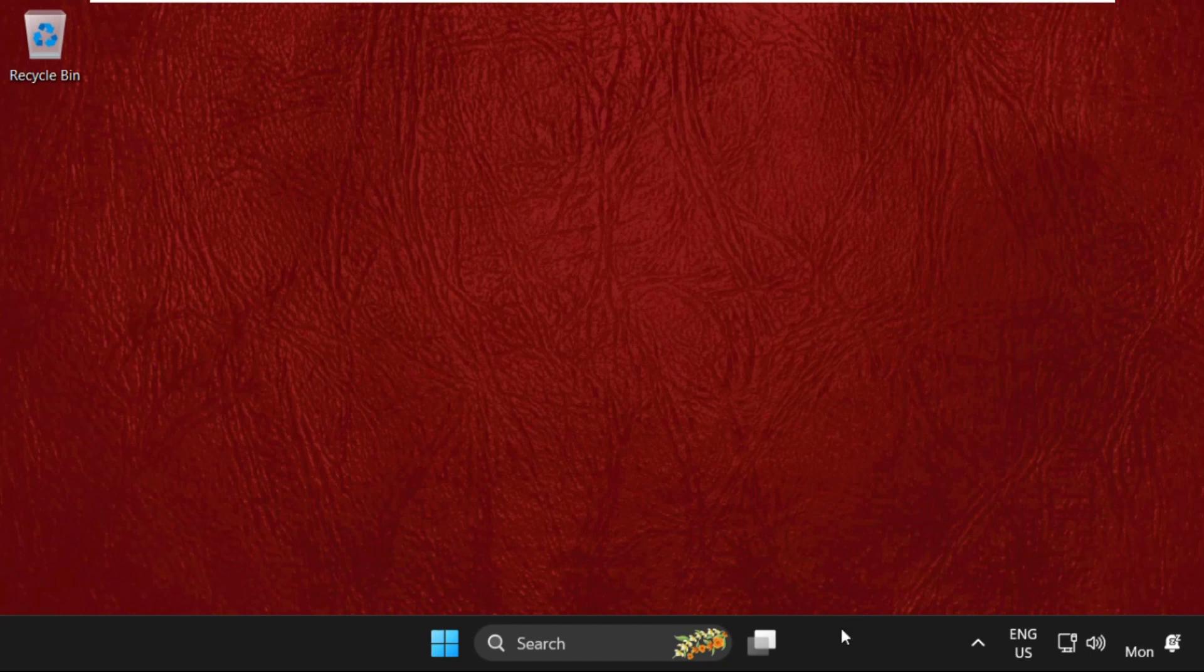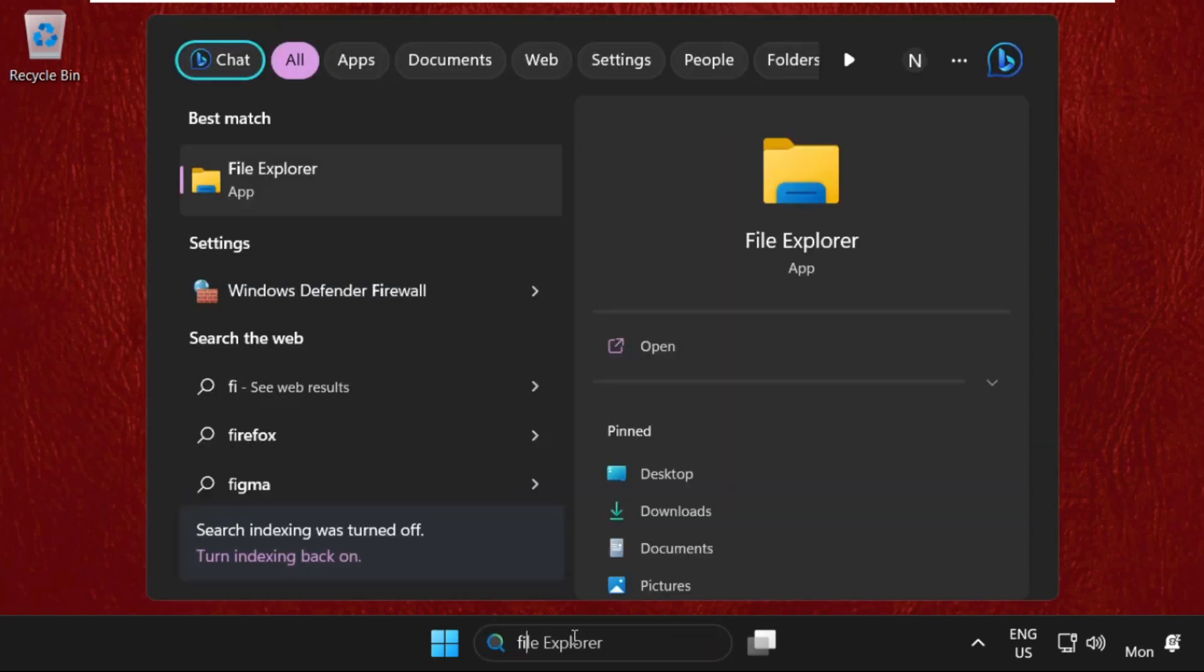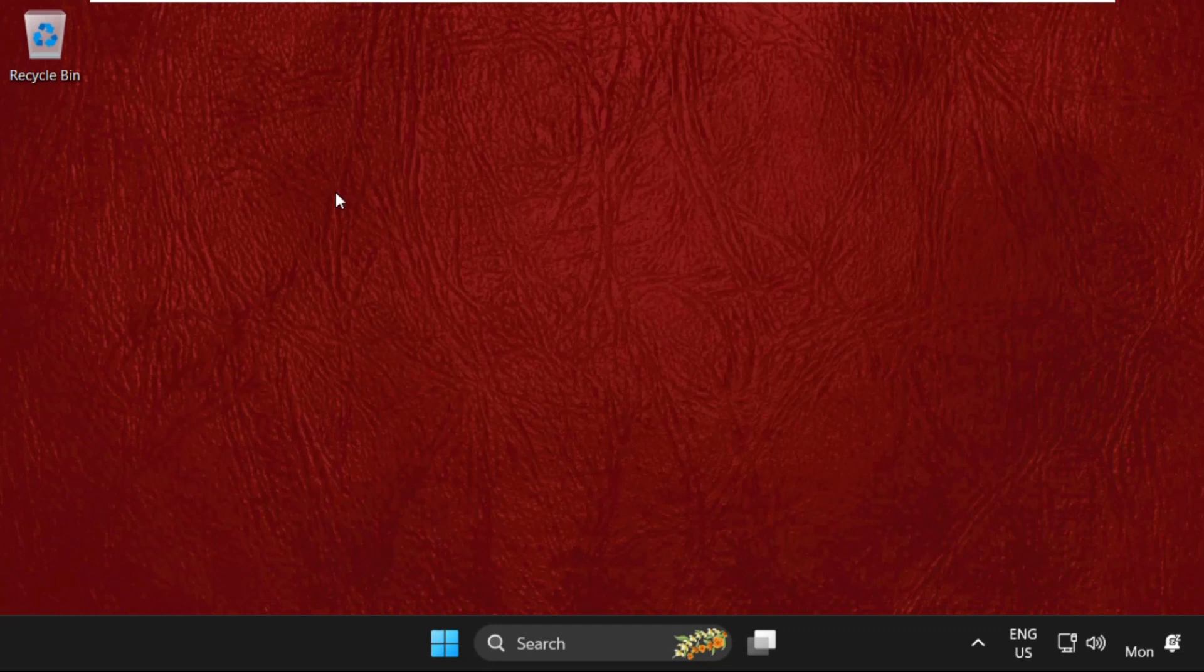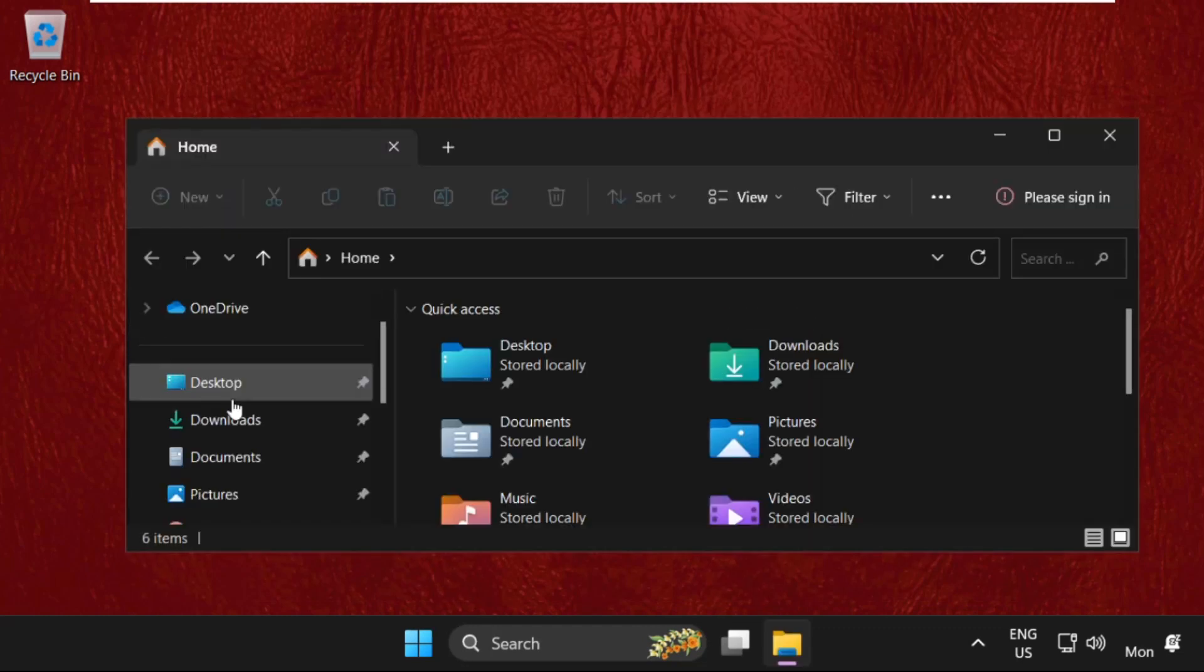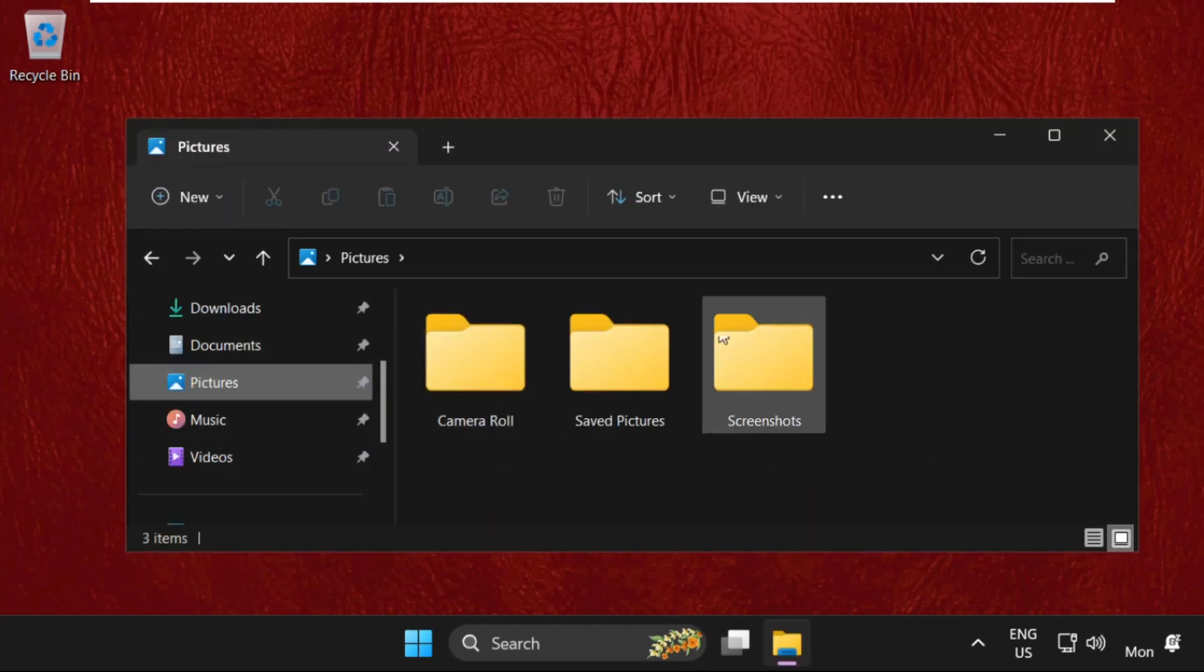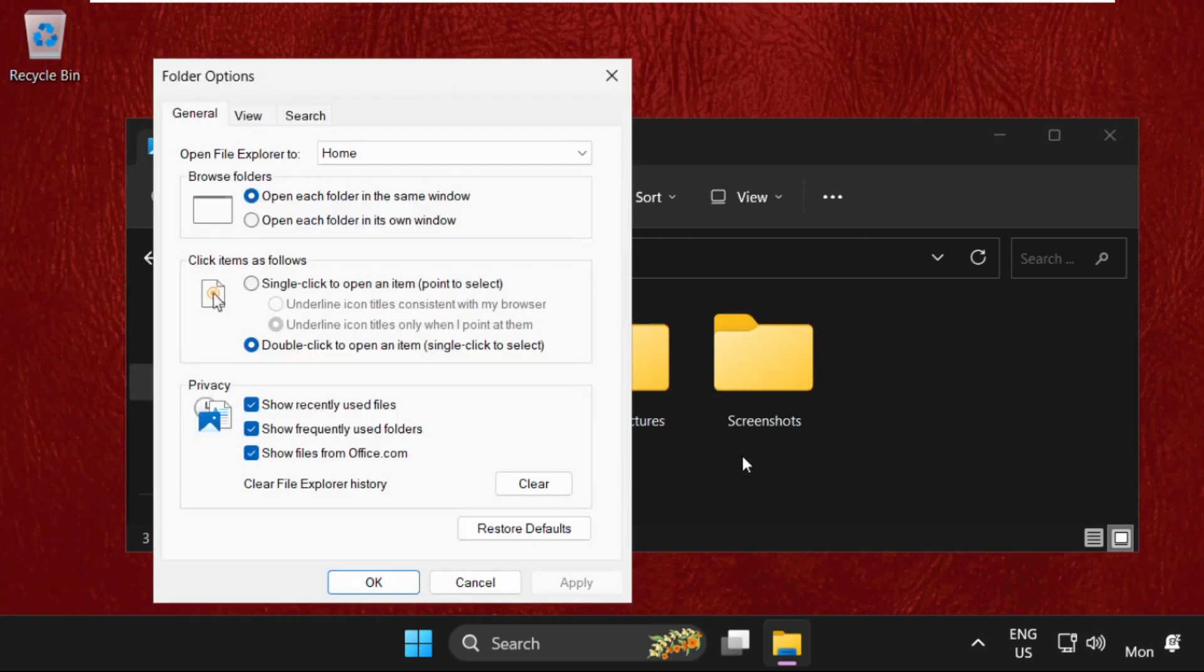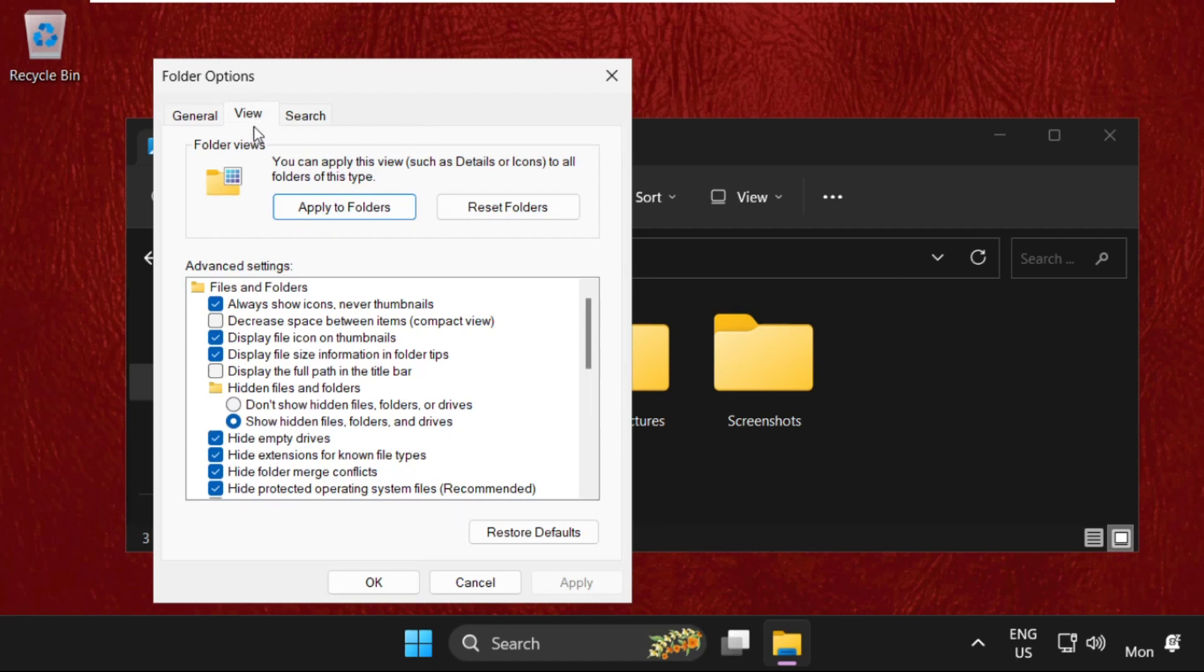Again, right-click here. Now go to the search bar, type File Explorer, select Folder, then click on these three dots, open Options, then go to the View tab.